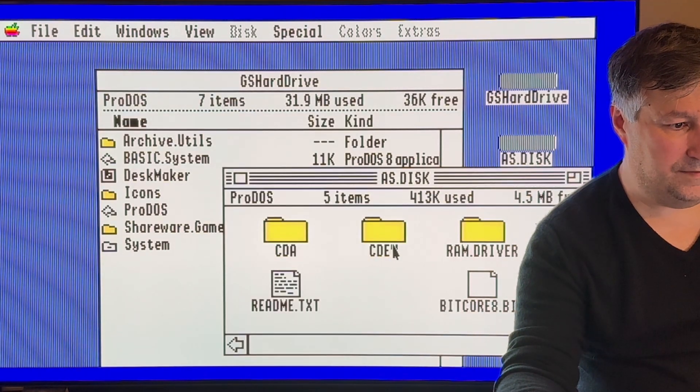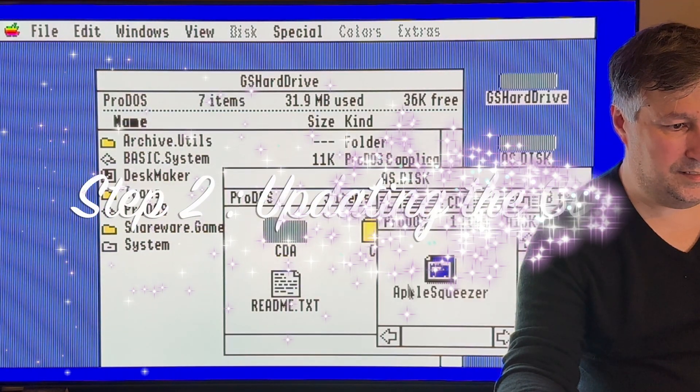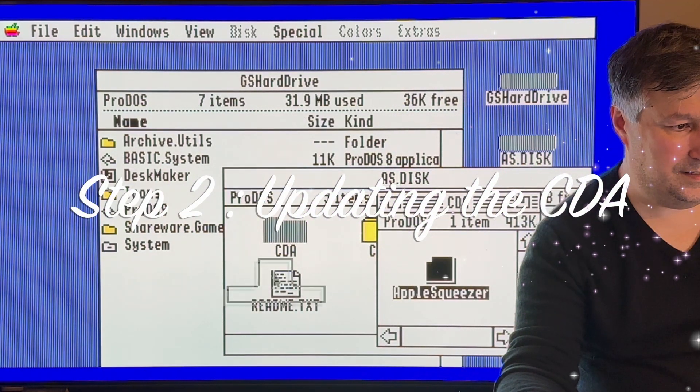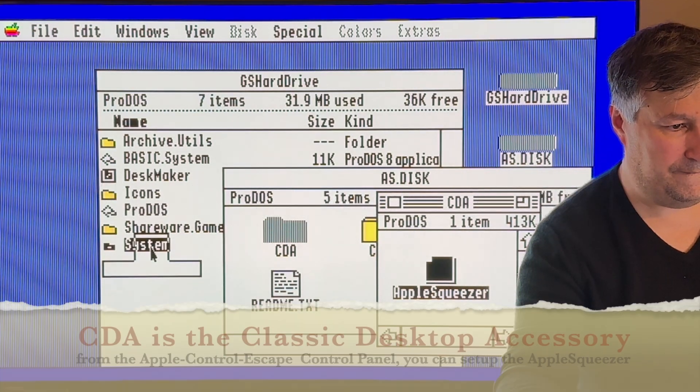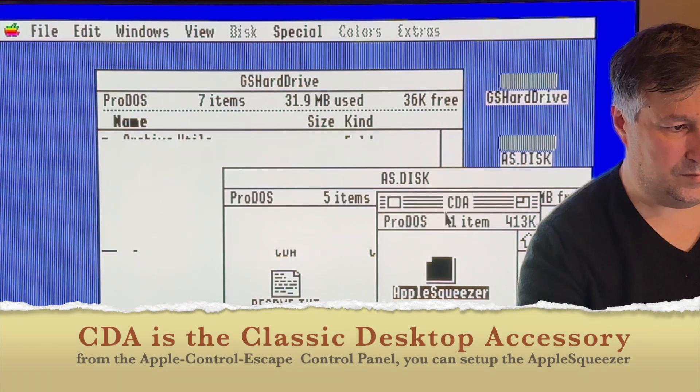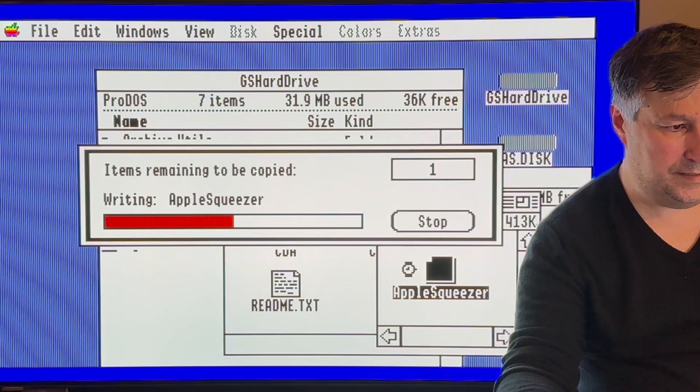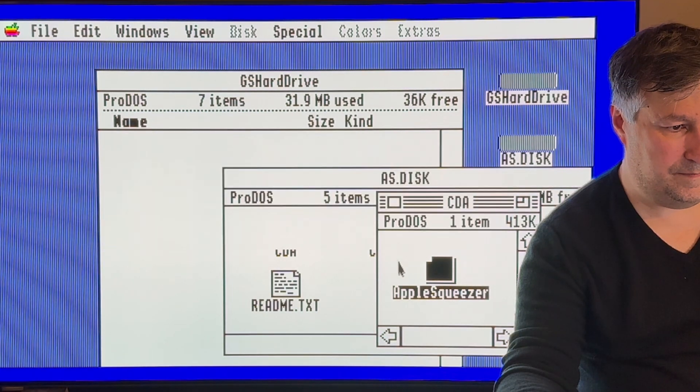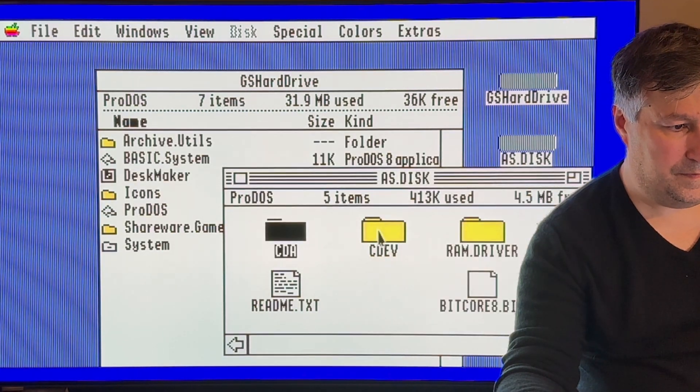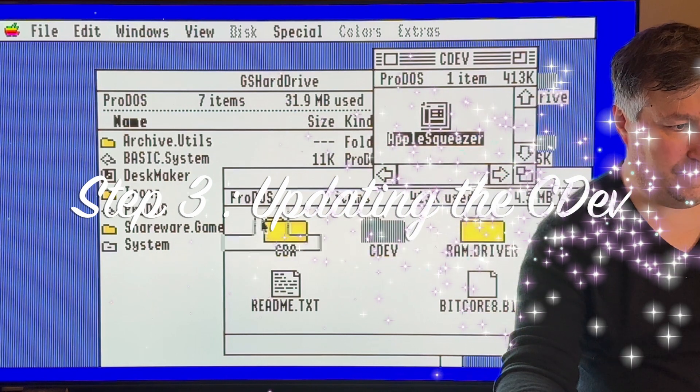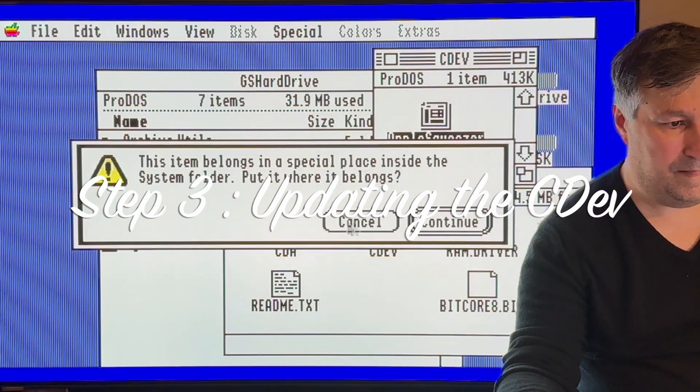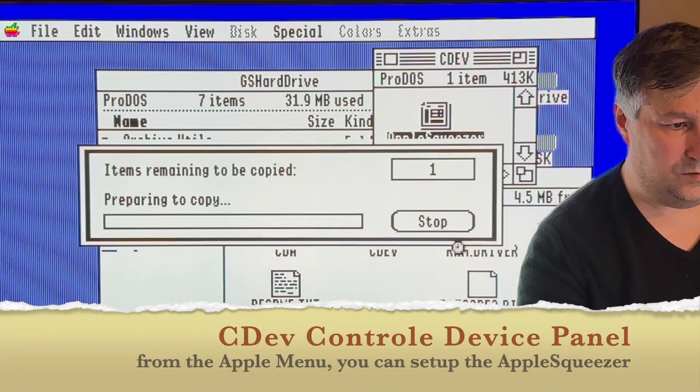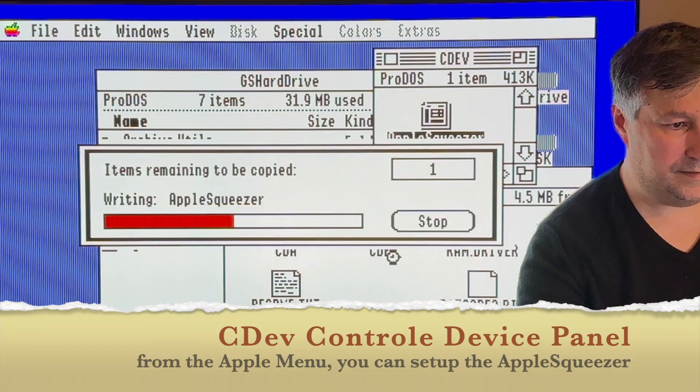Now it's done. Let's put the new CDEV and CDA into the system. Continue, replace. And the CDEV, continue, replace.